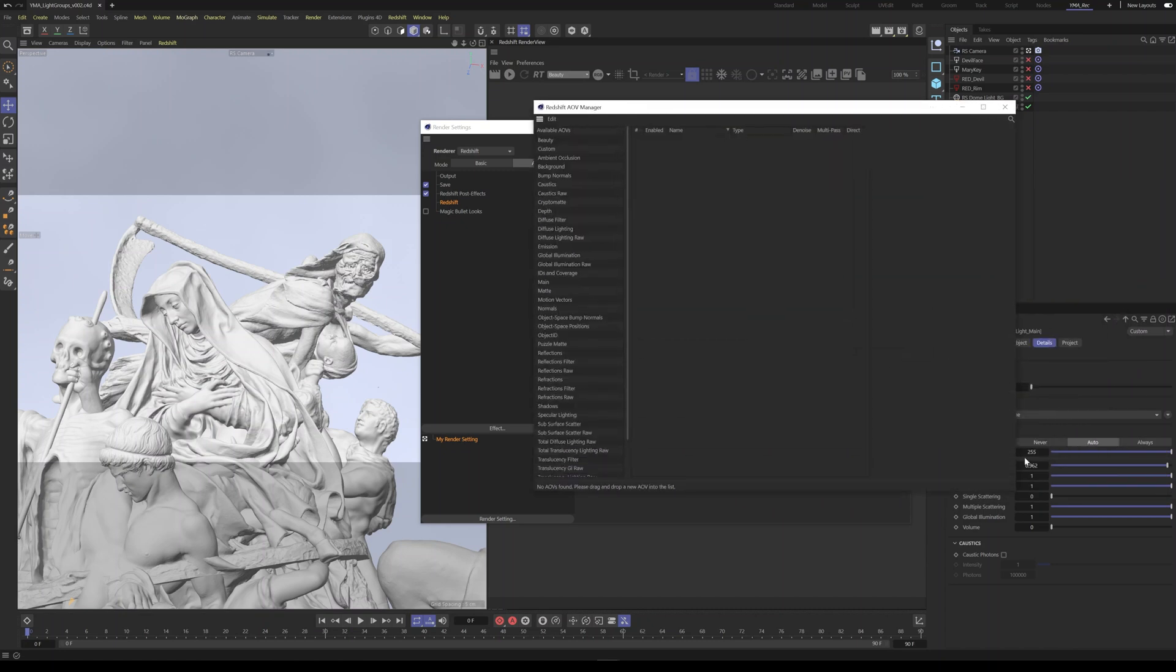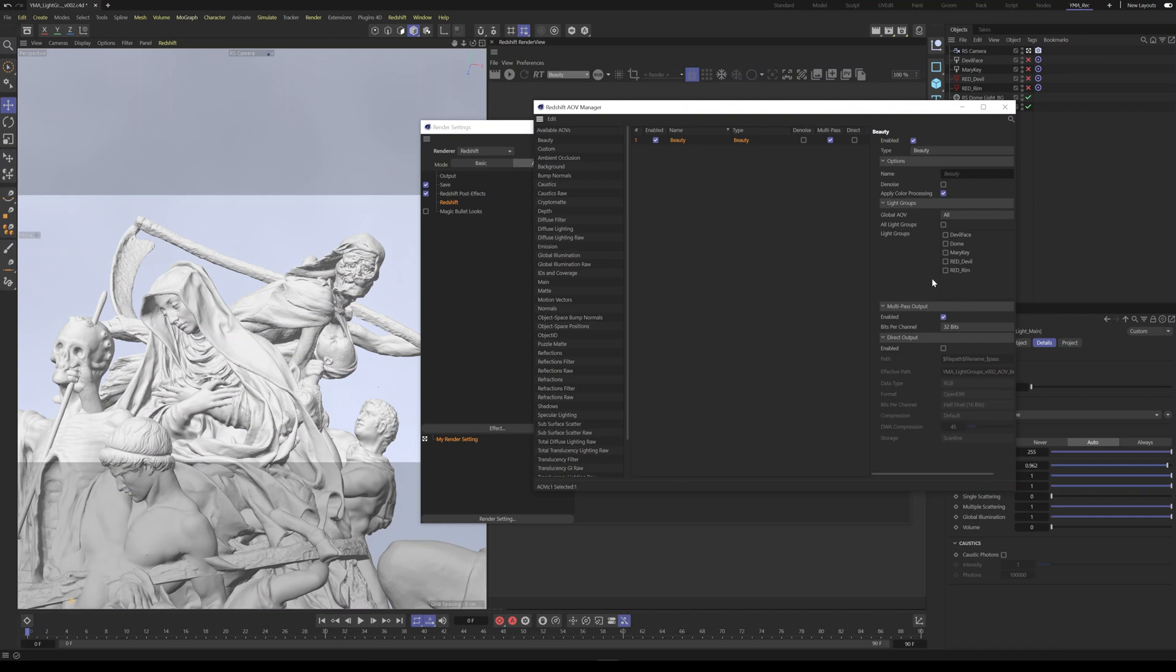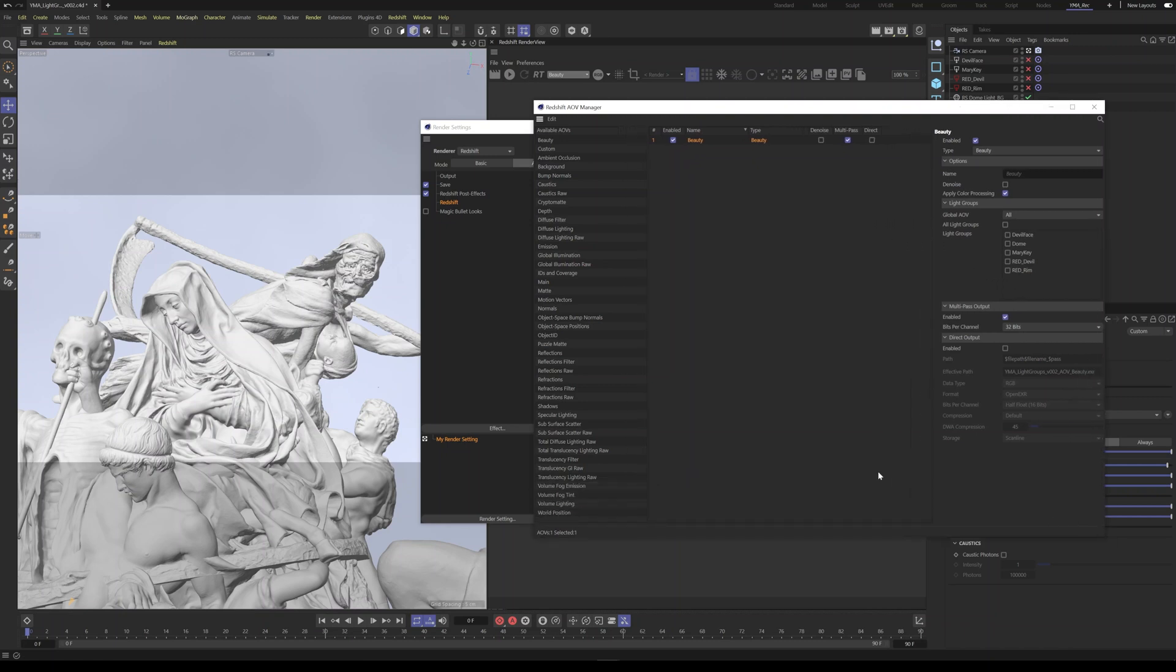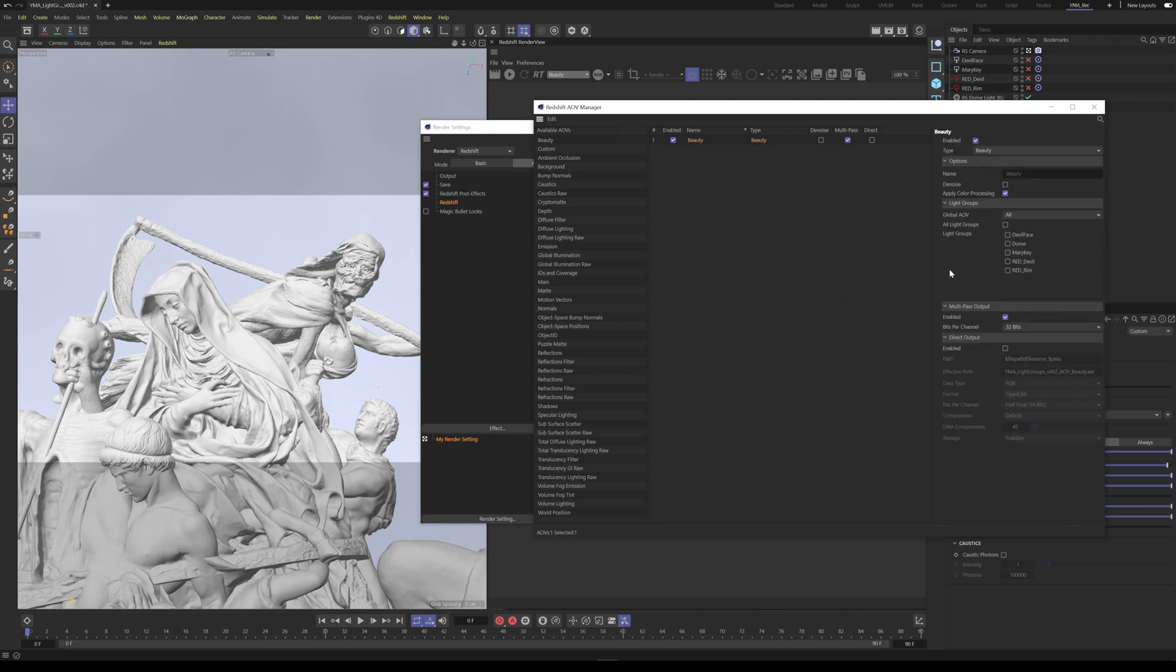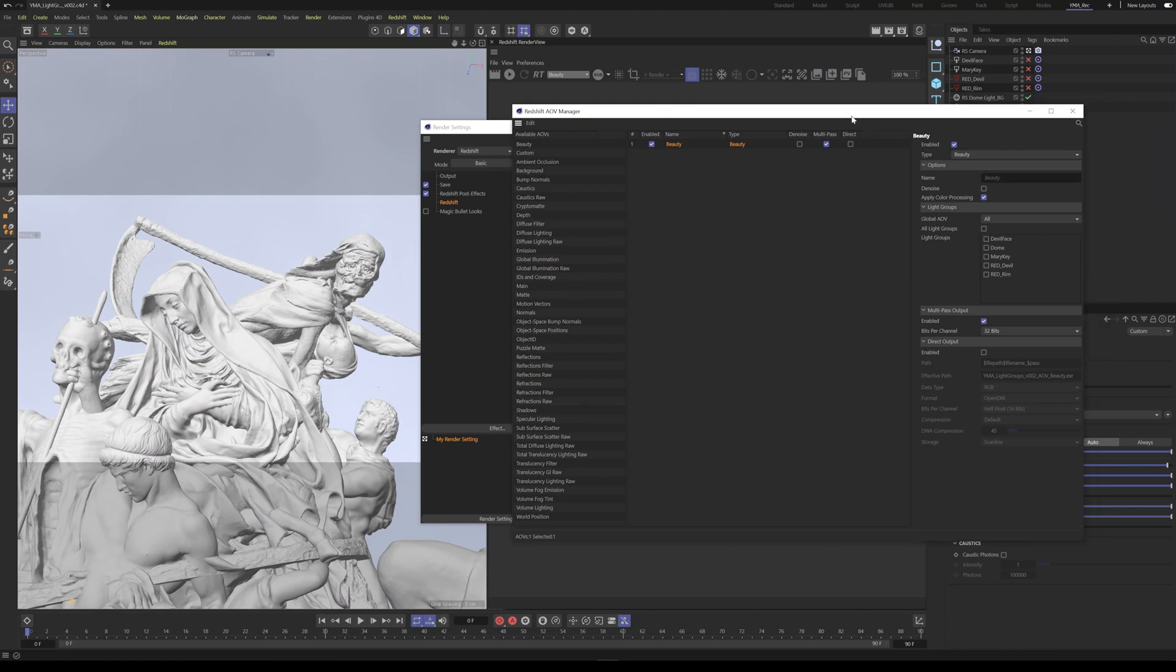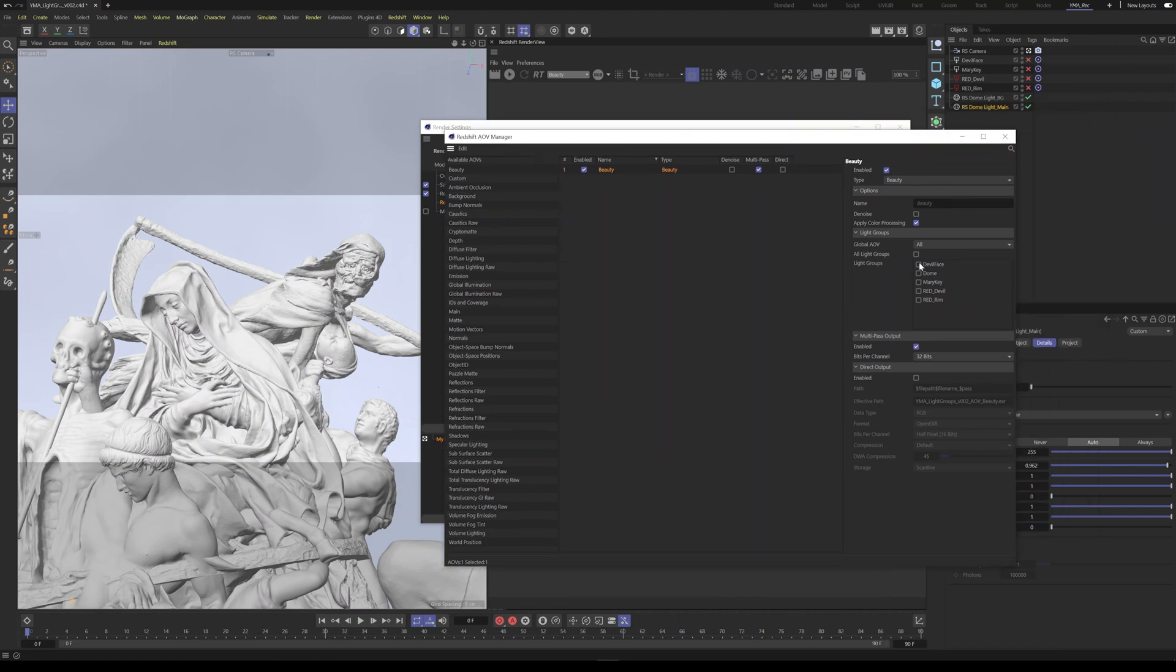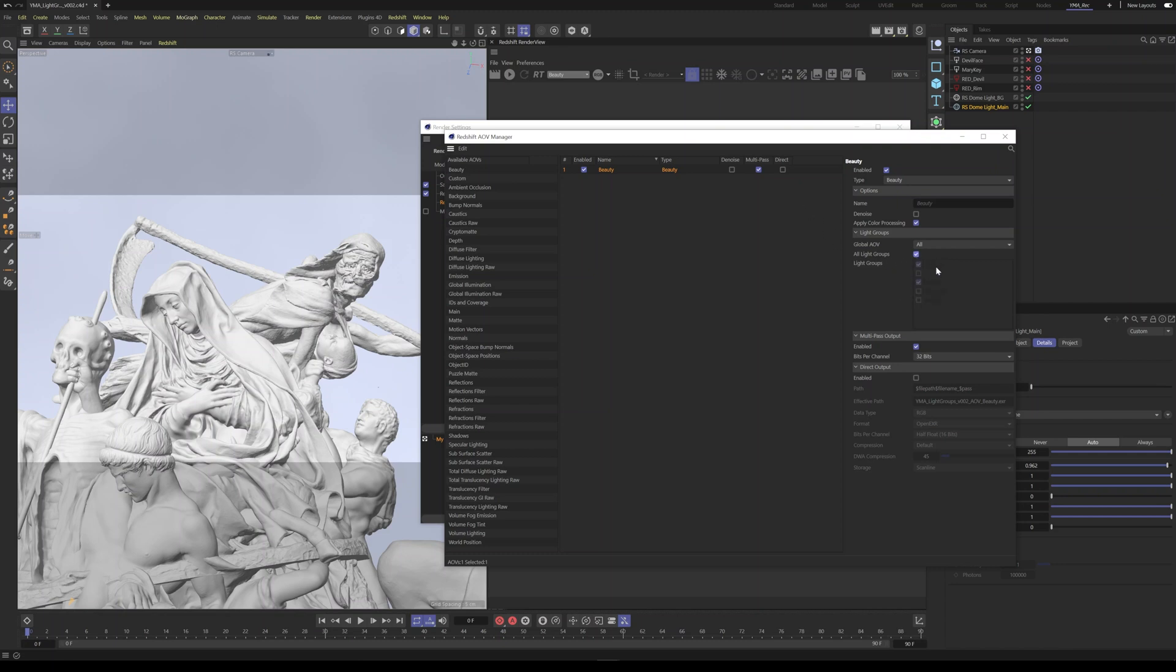So inside our AOVs, what we want to do is we want to select what passes we want. So to make it simple, we're just going to go with the beauty for now. So let's go ahead and drag in the beauty. And you'll see over here, what we have is we have some extra options, right? And we have the option to select our light groups and we can choose to have the beauty only render the devil face and maybe the Mary key. So what it would do is it would give you two additional passes. It's going to give you the beauty pass, but it's also going to give you these two additional passes. That is the beauty of just those lights. For our purposes, we're going to say all light groups. So we want them, I'm going to go and turn these off and then we want these all to be on.